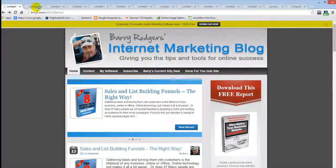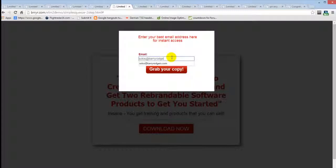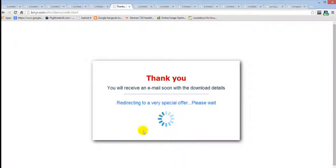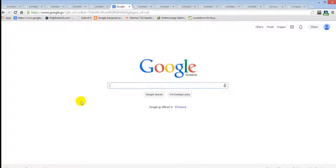Let's see what happens when we sign up. I'll put my email address in and click 'Grab Your Copy Now.' We go to a redirect page — all made for you — and you can change the text on it. This redirects to a special offer, a one-time offer. In this instance I've set it to go to Google, but in real use this would display a paid offer to your new subscribers. Pretty cool. Now I'm going to run the software and show you how easy it is to set all this up. It takes minutes.